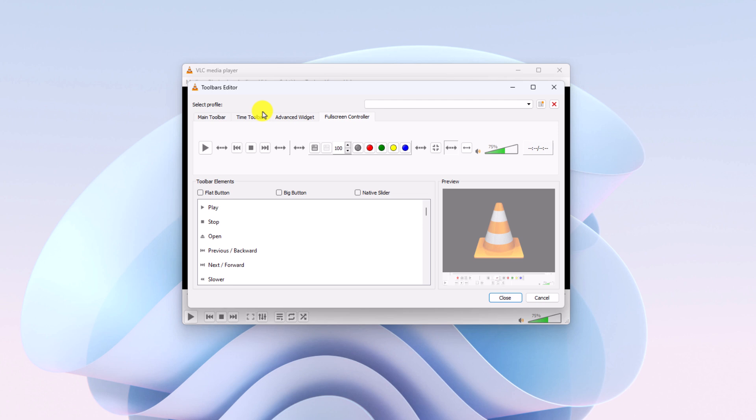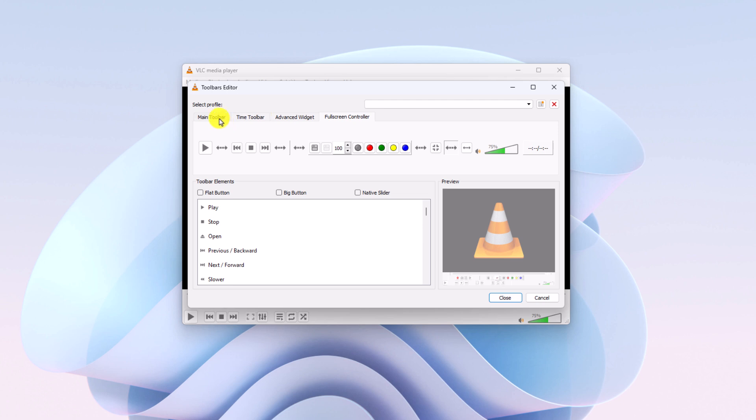Say for example, I want to customize the main toolbar. I will simply select the main toolbar tab and drag and drop the toolbar element.